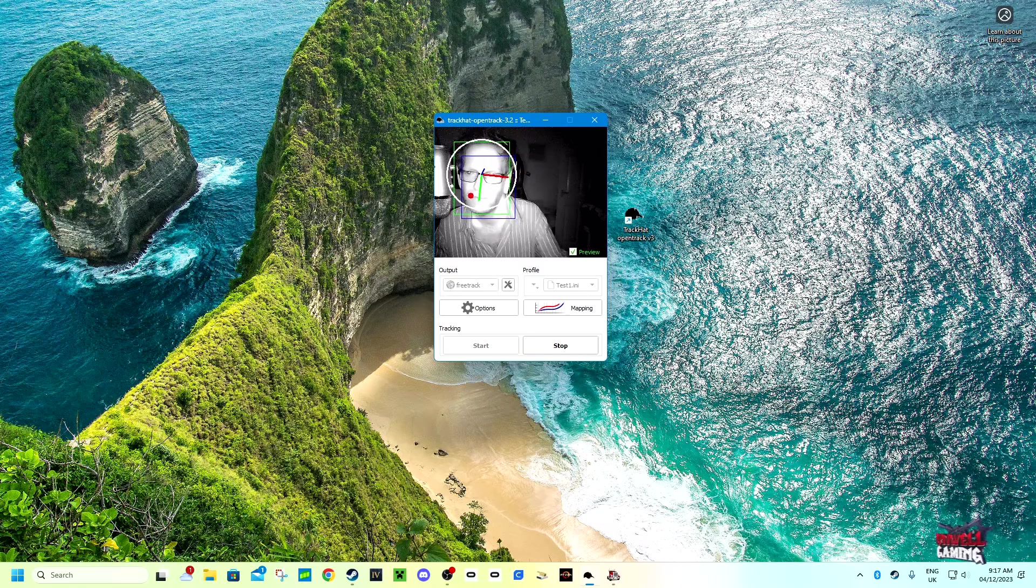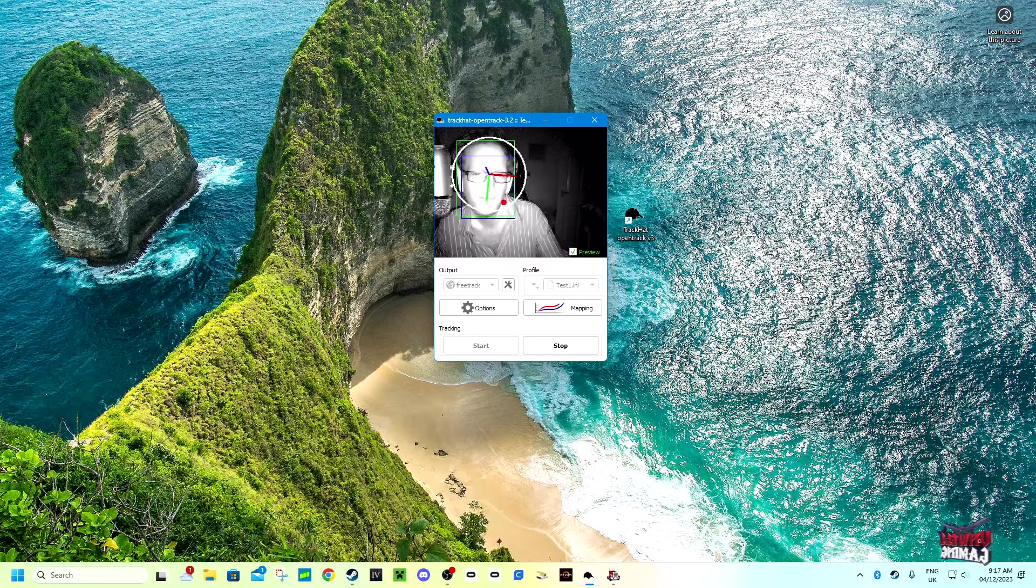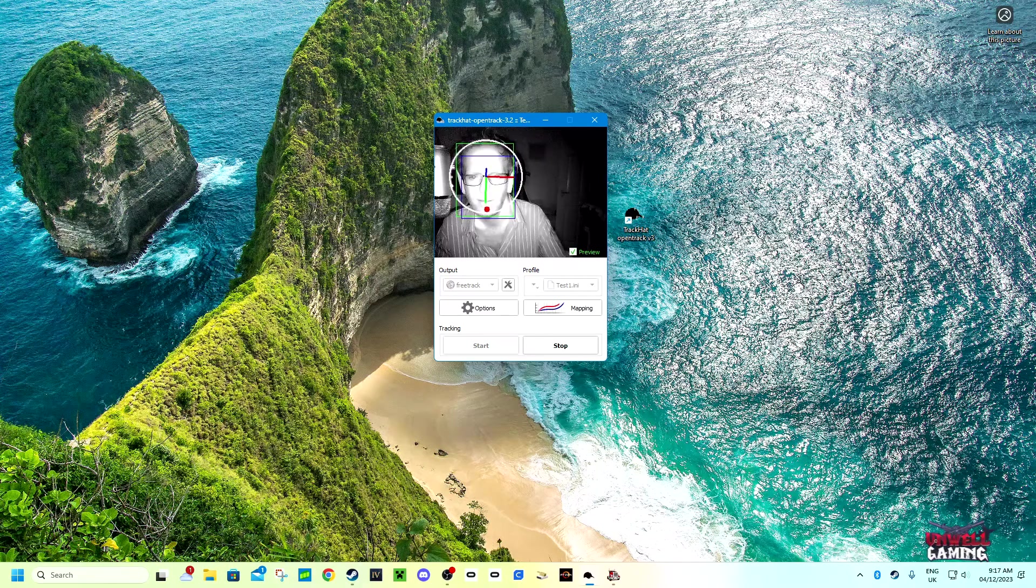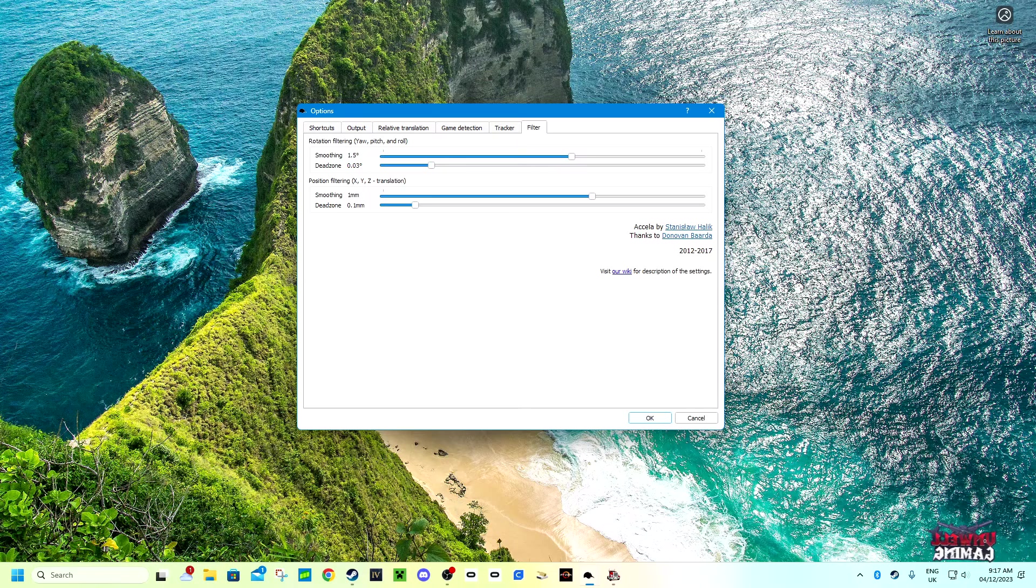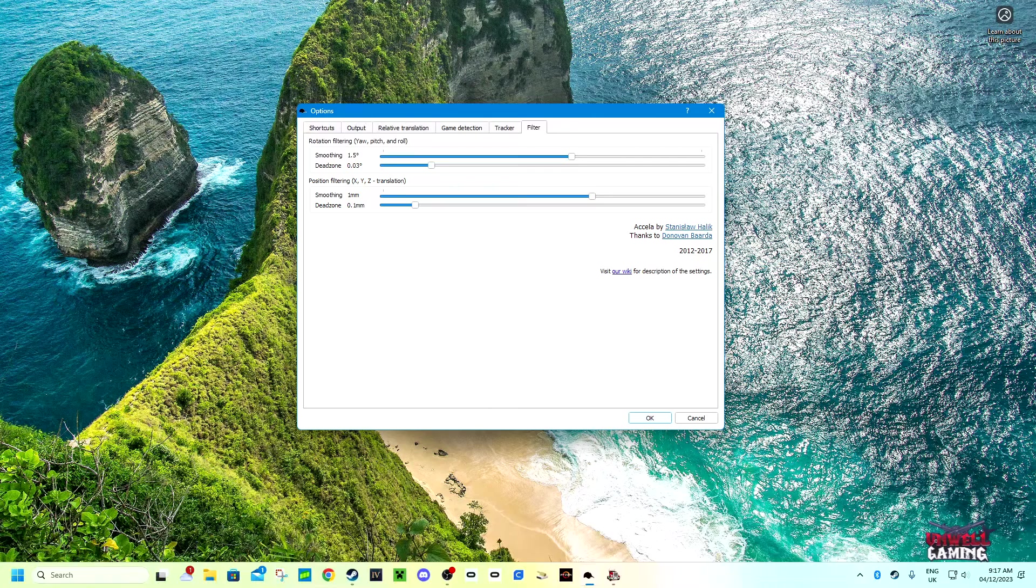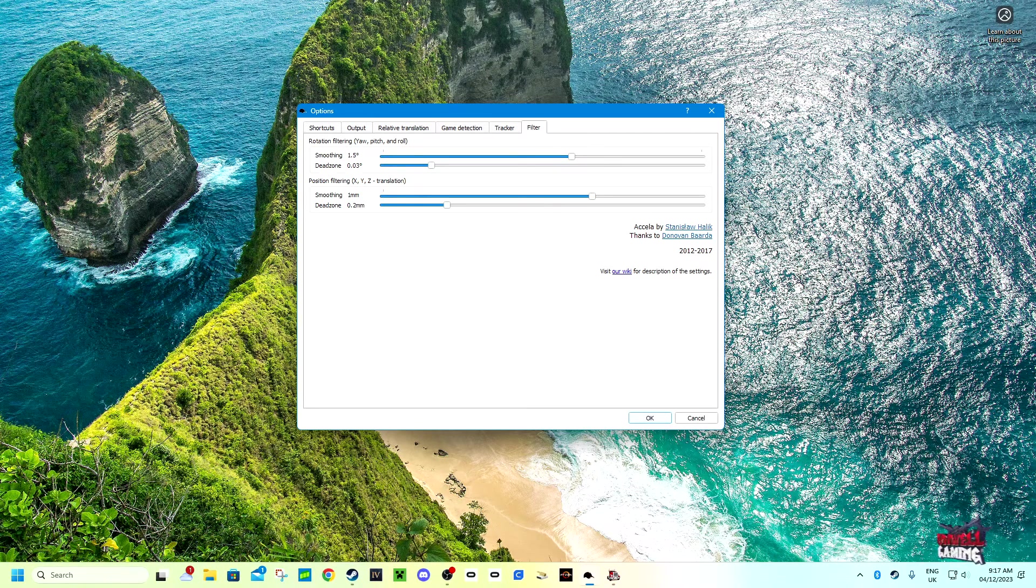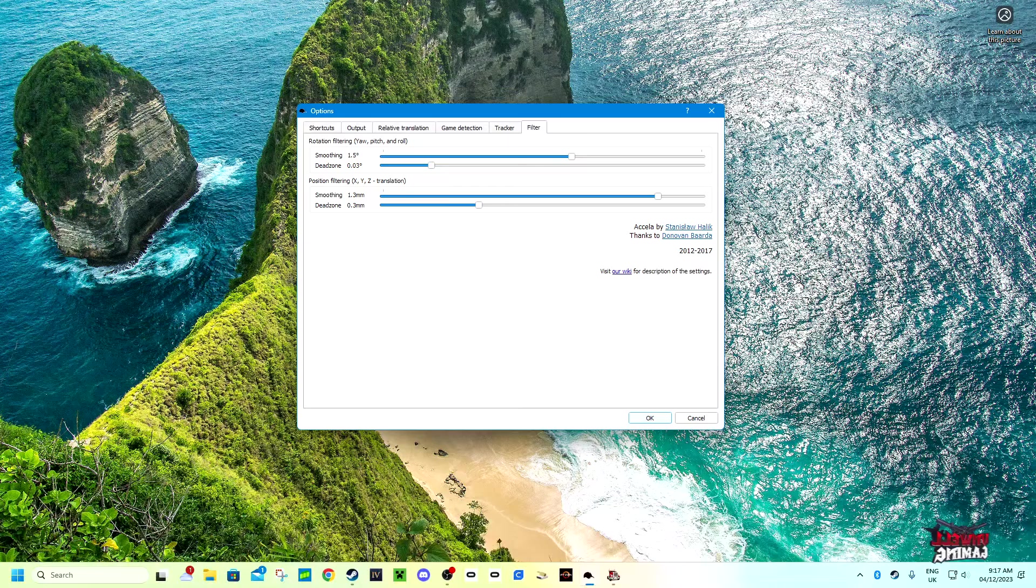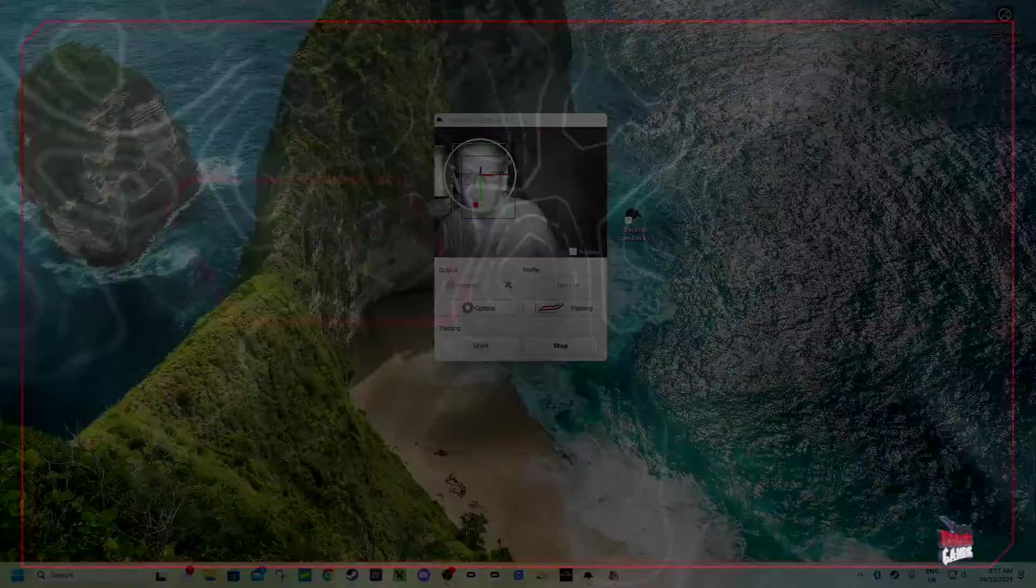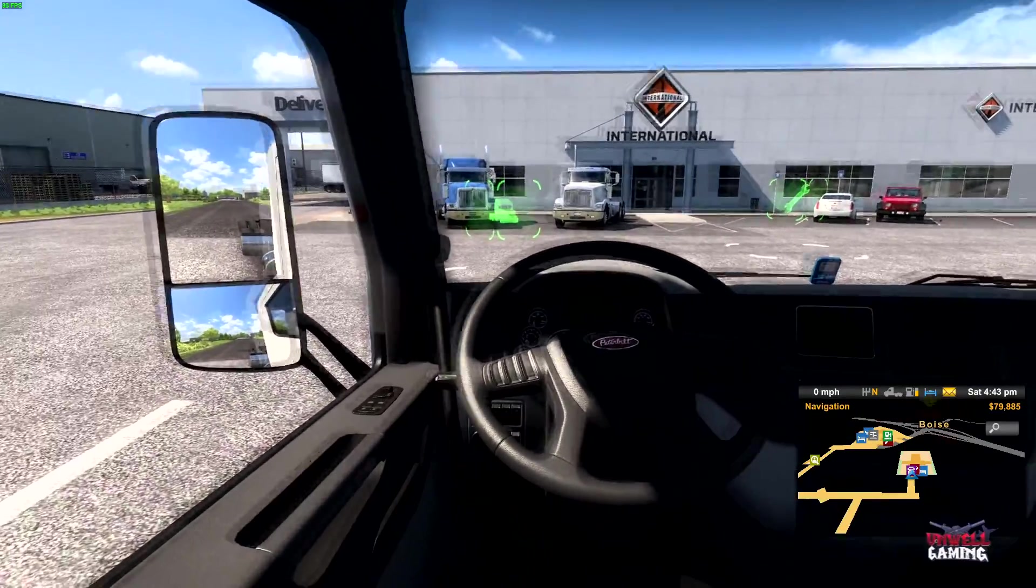Okay, so now that we have that all set up, that will be your headset set up for the game. But if you feel that it's a little sluggish or your head moves in game too easily, you go to options, go to filter, and ignore the top part. You want to go to position filtering XYZ translation. I like to put the dead zone around about 0.3 millimeters and then the smoothing I usually have it around 1.3 millimeters, and then click OK and go back into game.